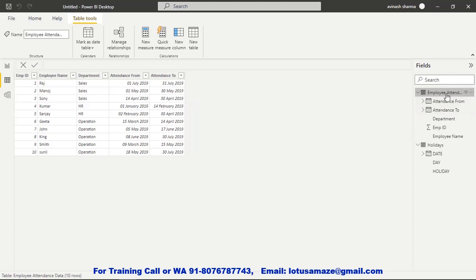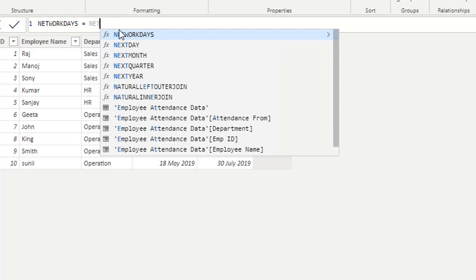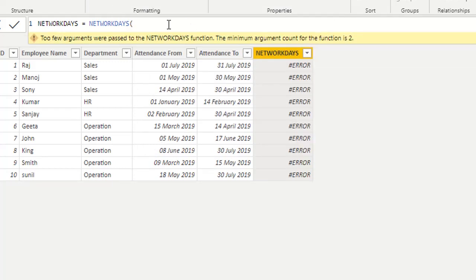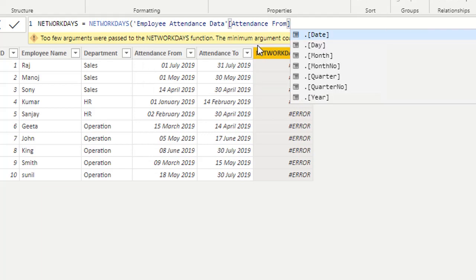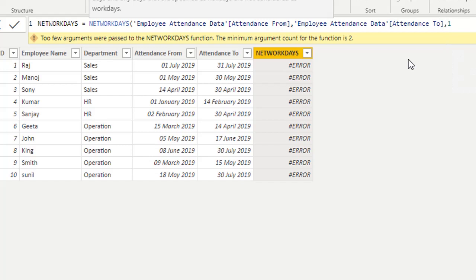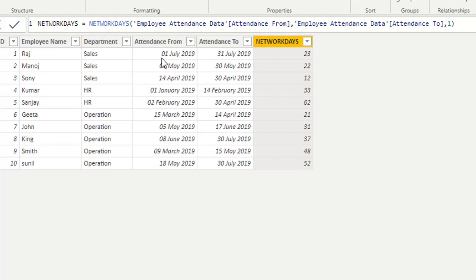We create a new column called Net Work Days. The first parameter is the start date — attendance from. The second parameter is attendance to. The third parameter is 1, meaning Sunday and Saturday are not included as weekends. Executing this, from 1st July to 31st July, the actual working days are 23, since Sundays and Saturdays are excluded.